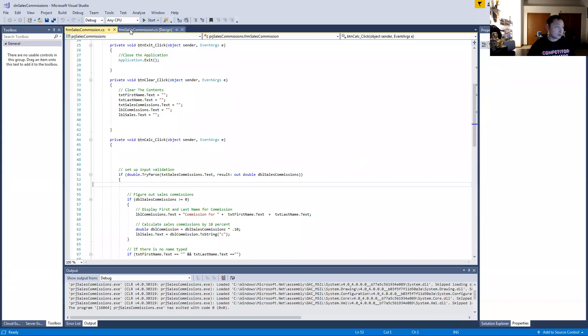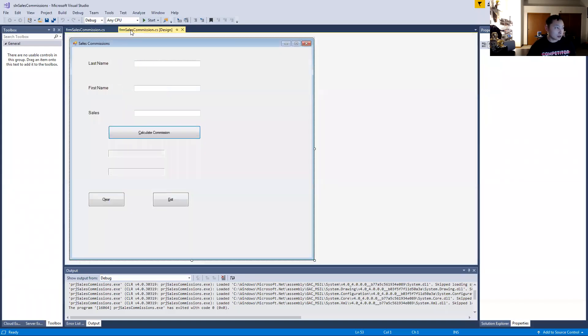Lab number six — we did sales commissions, how to calculate sales commissions. I'm going to go ahead and share my screen again. In the Windows Forms application, you can see that I named the form 'Sales Commissions.'